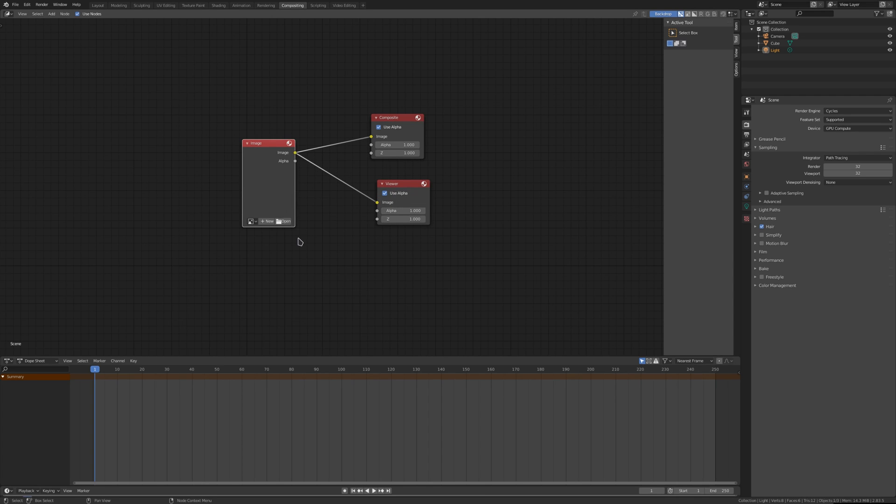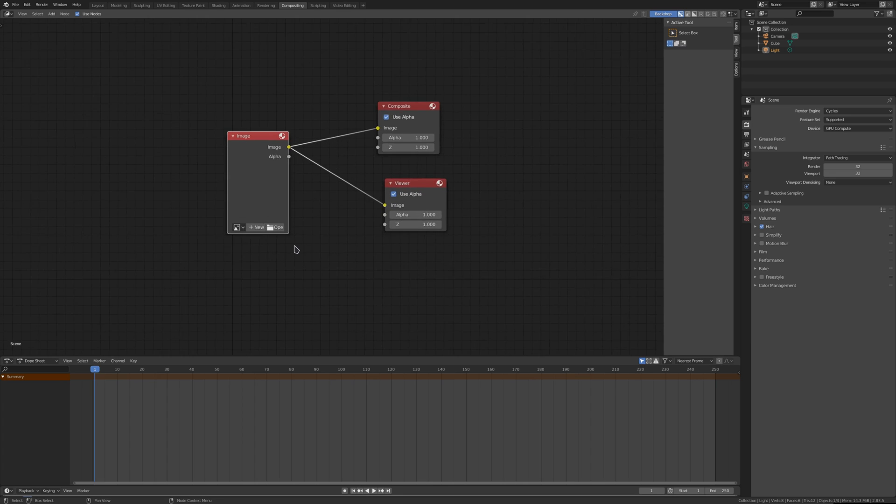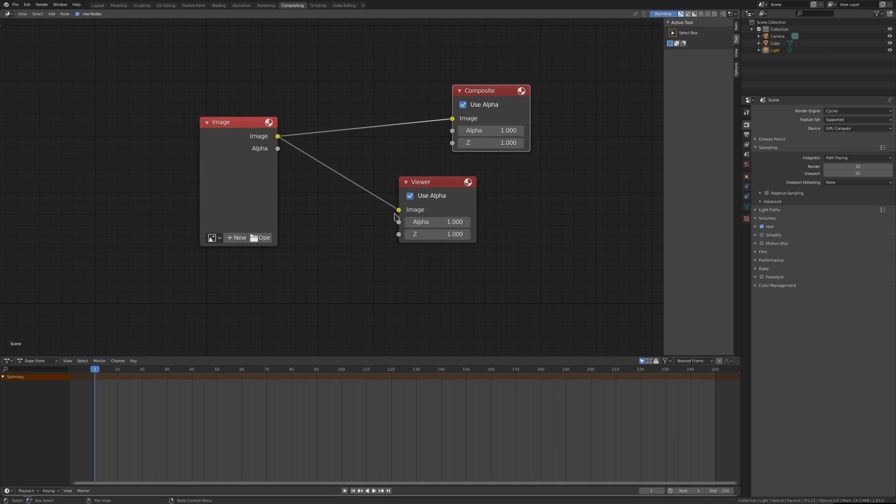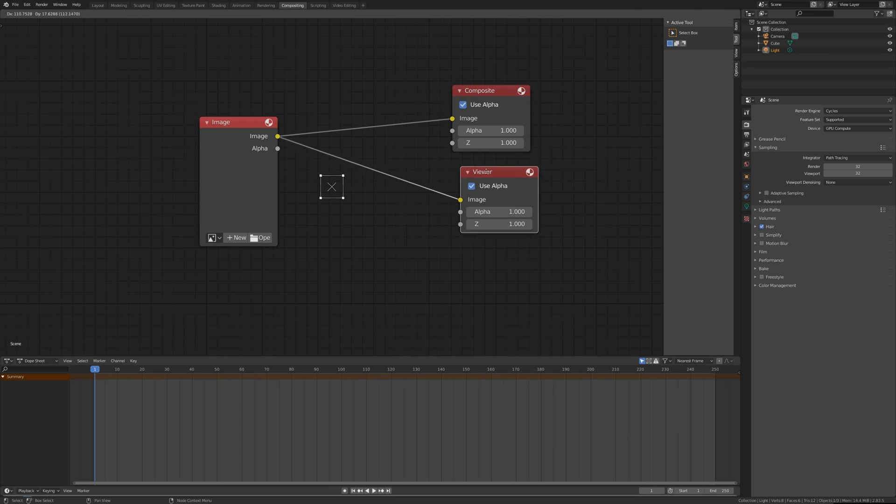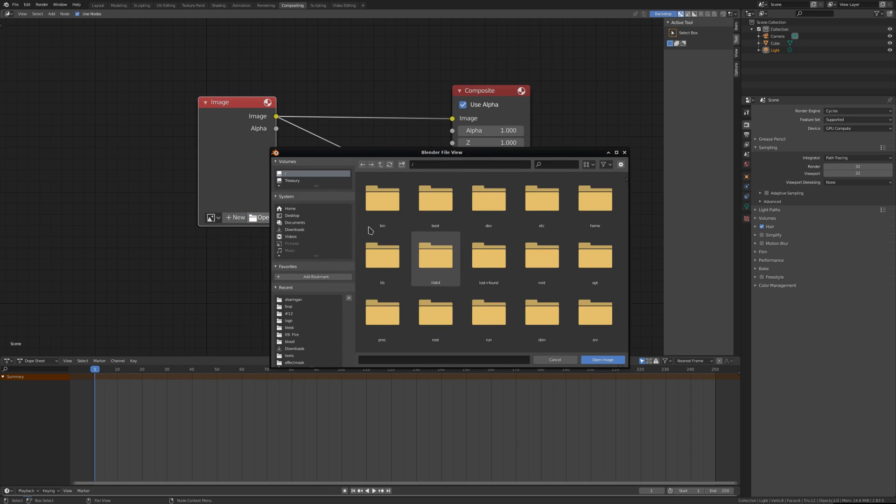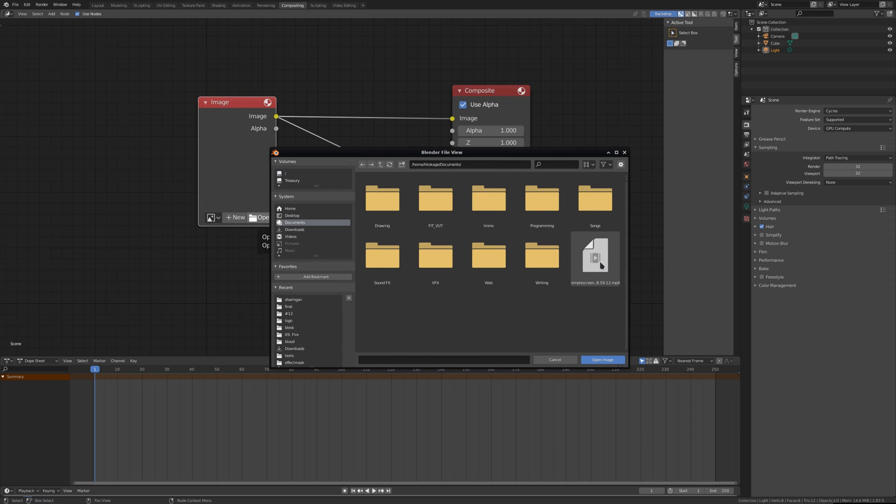Now we open our video. By the way, this is like Adobe After Effects, but instead of layers we have this node-based system or graph. Let's open our video.